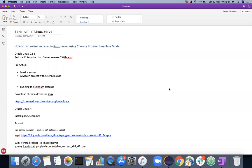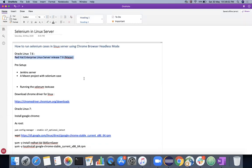In this video I am executing the cases in Oracle Linux 7.6 that I have provisioned, and I expect that you already set up Jenkins servers in Linux and you have a Maven project which has a Selenium case. I'll just show you what are the changes that you have to make in order to run in the Linux server.